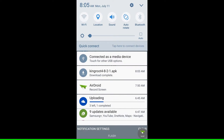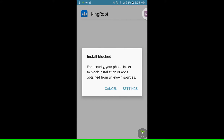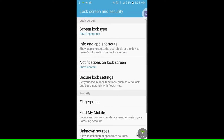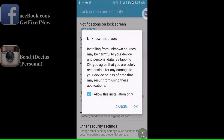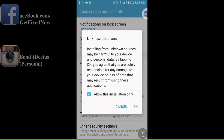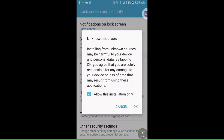Once the file is done downloading, click into it. If this is your first time rooting, you'll come across an install block message that reads: 'For security, your phone is set to block installation of apps obtained from unknown sources.' Go ahead and hit Settings, scroll down to Unknown Sources and turn it on. Turning on Unknown Sources enables you to install applications from sources other than the Google Play Store.